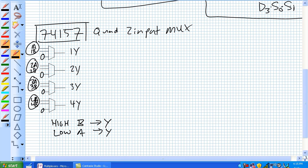Now there's also an active low enable. And basically, when zero, the chip is enabled, when one, it's disabled.